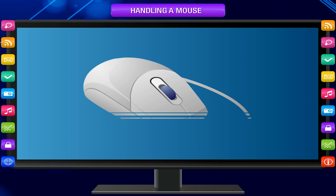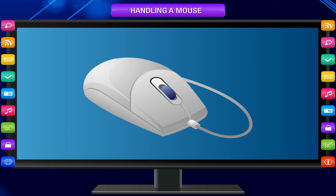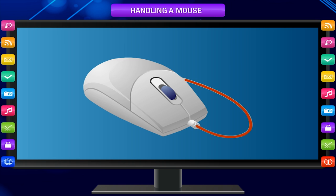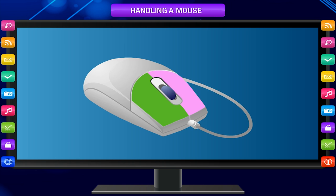Children, you already know about the computer mouse. Do you remember? It is a pointing device with a tail. Do you remember that a mouse normally has two buttons on it? Let us now learn more about the mouse.